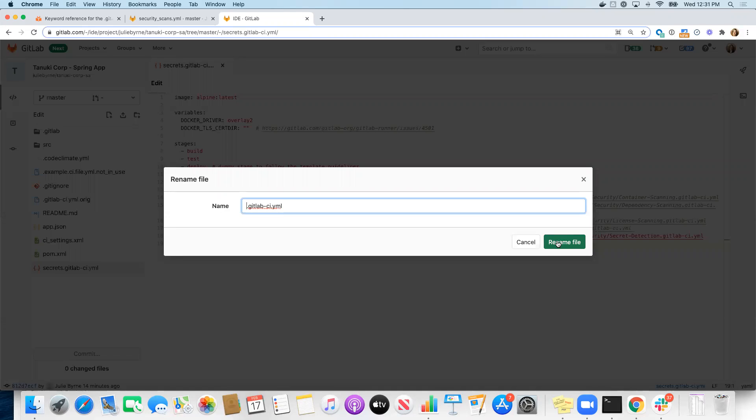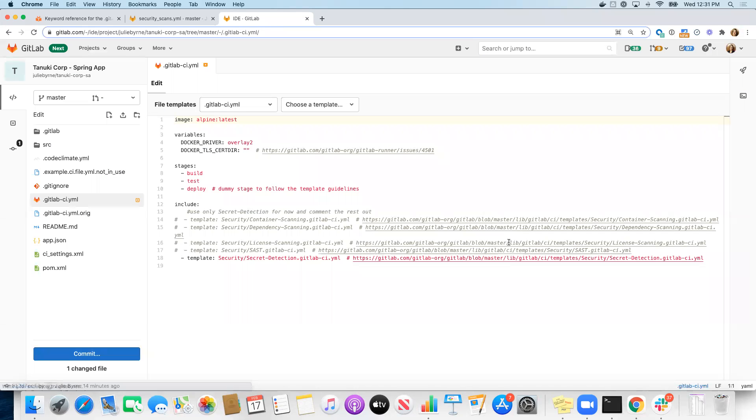Okay, so we're going to rename our file to this. If you were creating this from scratch, you would just add a file called .gitlab-ci.yaml.